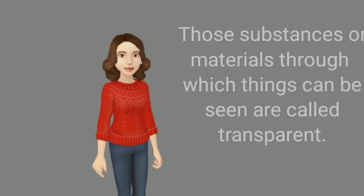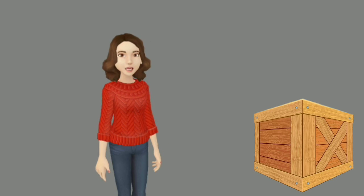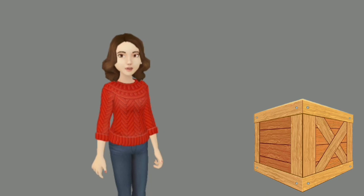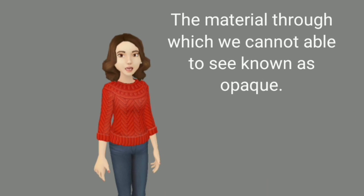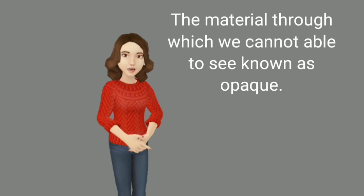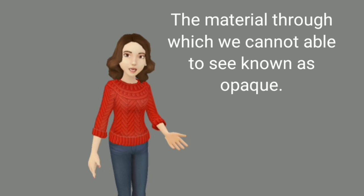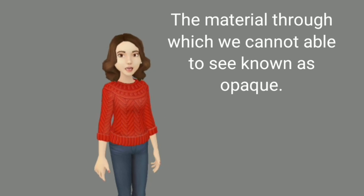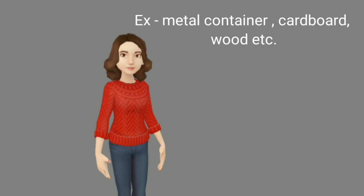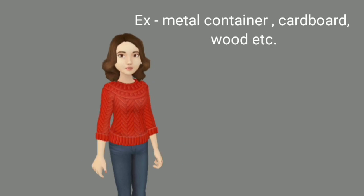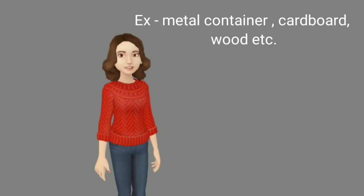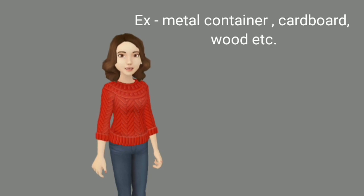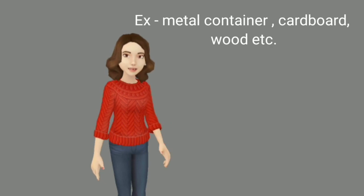Can you see what I put in this wooden box? No. Why? Because this is opaque. There are some materials through which you are not able to see. These materials are called opaque, like wall, like wooden door. For example, metal containers, cardboard, wood. These are examples of opaque.